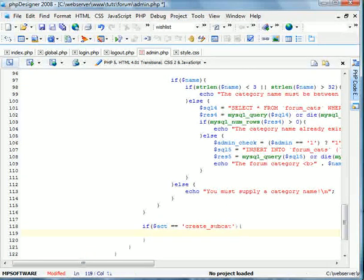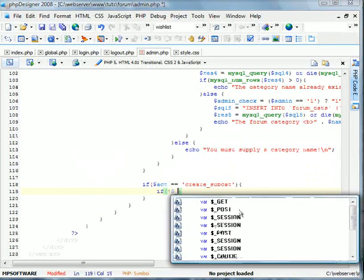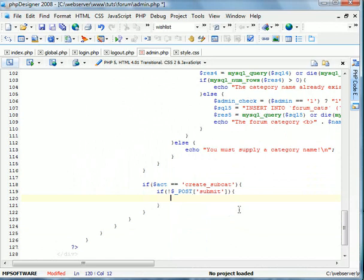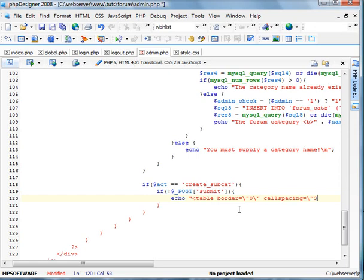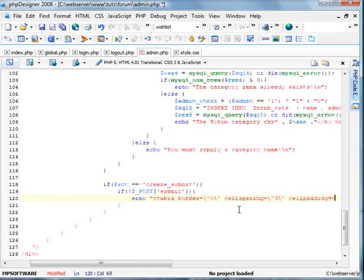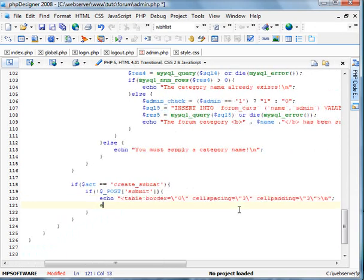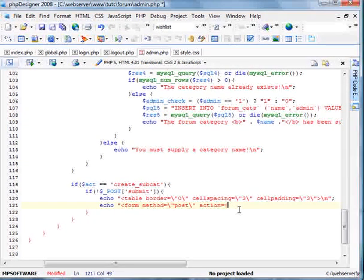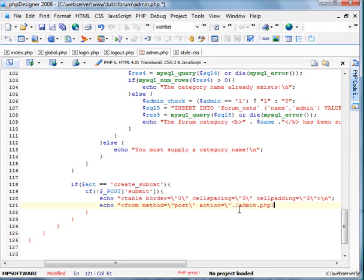We're going to put down a couple breaks and do if act equals create_subcat. Open and closing braces. And now we're going to do the if post submit doesn't exist. This is written as if parentheses, exclamation point, post submit, closing all that. In this part, we're going to echo the forum. So I'm going to start off by creating a little table here. Form method equals post. Post is very important in this. And like I said in the last tutorial, the action must be relevant to the action, the get action. So admin.php act equals create_subcat.